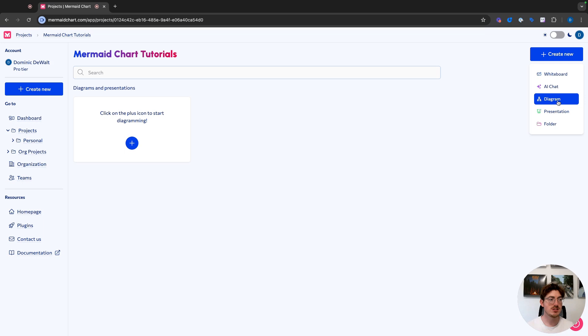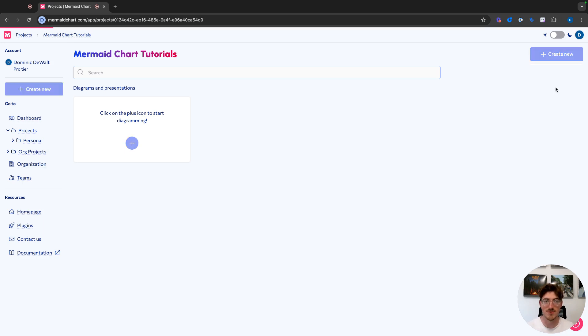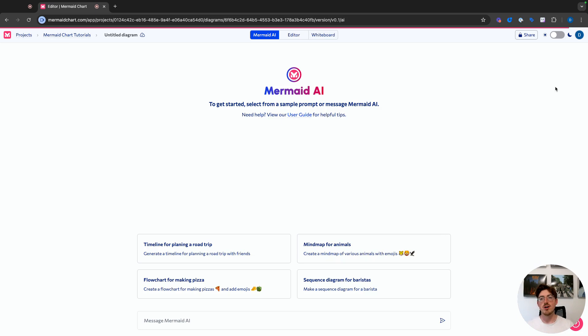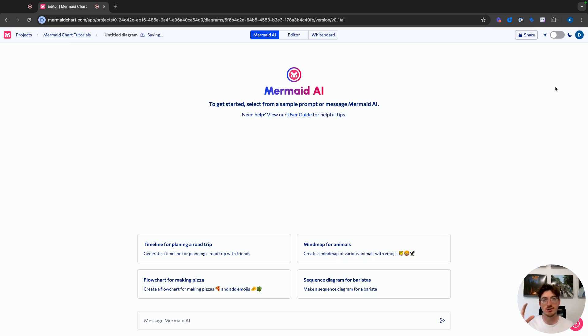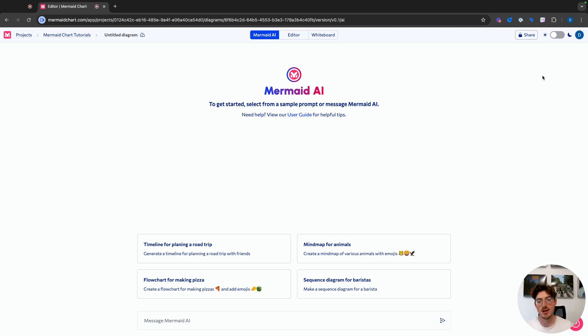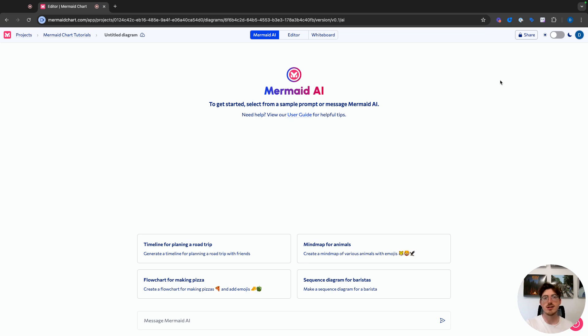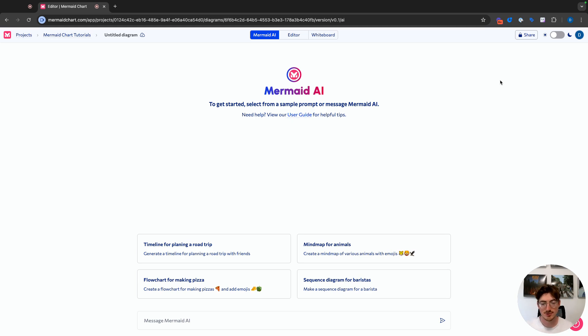So why don't we just jump right in, and we are going to start with the AI chat. If you want a very specific way to edit the diagram, there will be timestamps down in the description, and I'll try to do some pop-ups as we go as well, but we are going to start with the AI chat. We're going to move over to the code editor, do some editing, then we'll do some more editing using our visual editor, and then I'll show you the whiteboard.